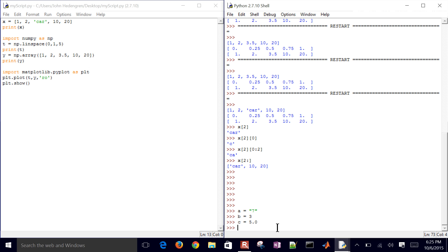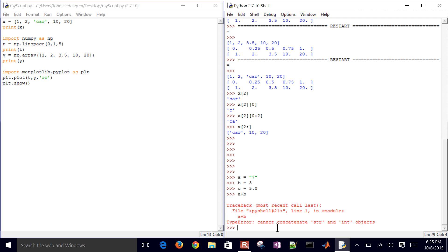So Python is dynamically typed so I can change, even though c is a floating point, I can change that to a string and back and forth. So if I try to add a and b together, it's going to give me an error because it says I can't add a string and an integer object together.